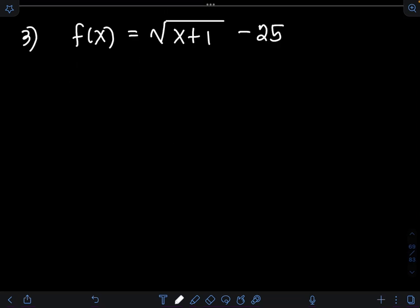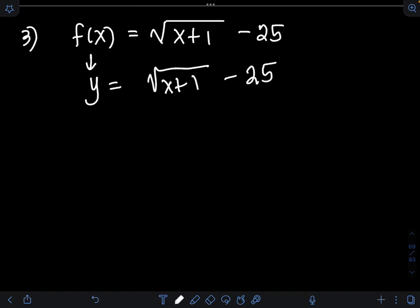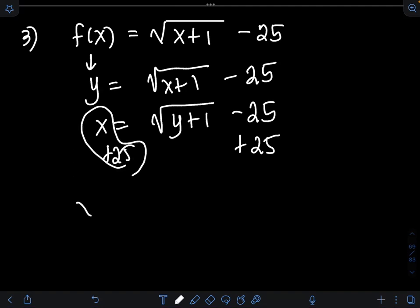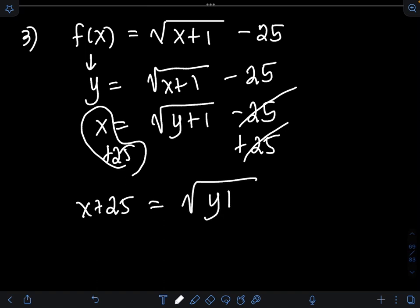For the third problem, we have f of x is equal to the square root of x plus 1 minus 25. Again, we let f of x be equal to y, so we have y is equal to the square root of x plus 1 minus 25. Then we interchange the variables x and y, so we will have x is equal to the square root of y plus 1 minus 25. We then add 25 to both sides of the equation, so we have x plus 25 equal to the square root of y plus 1.